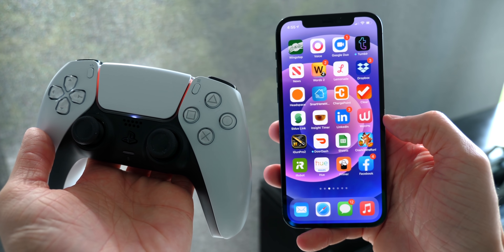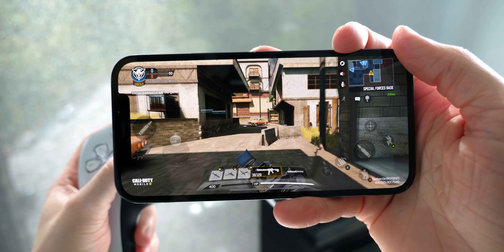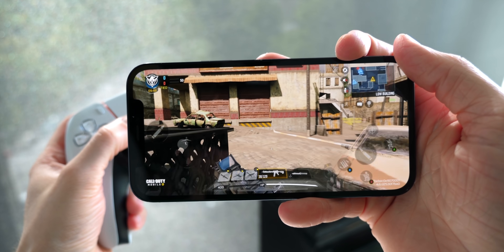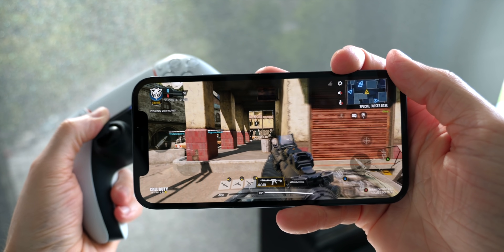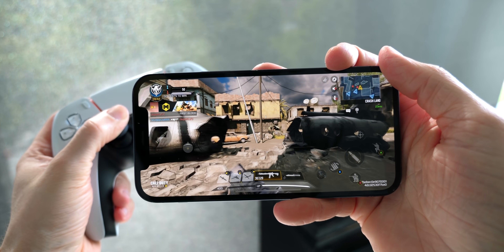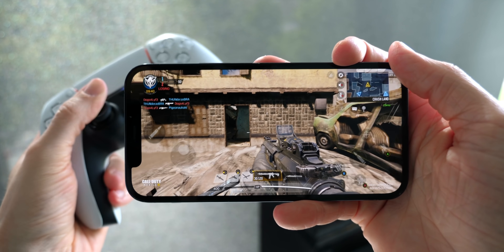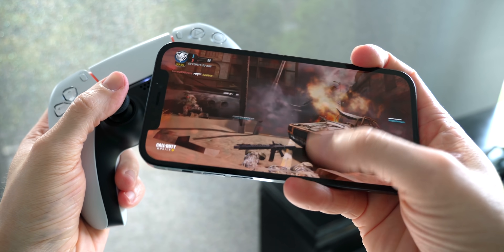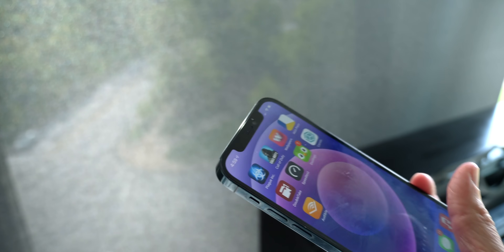Once connected, you can just find one of your favorite games and start playing — like Call of Duty. It's incredible how well it works, sprinting around with a controller on your iPhone. It's a pretty insane experience overall.